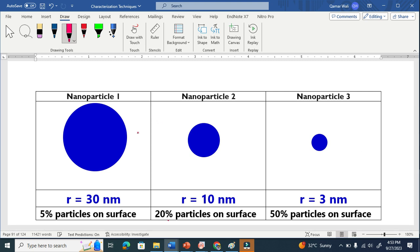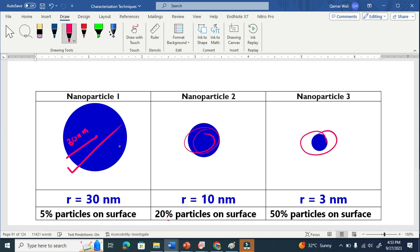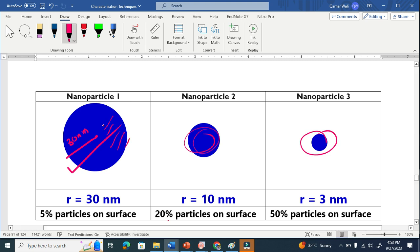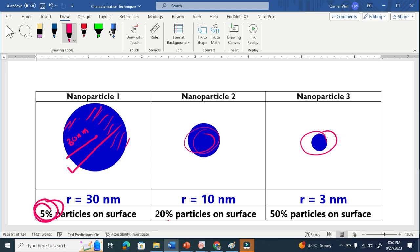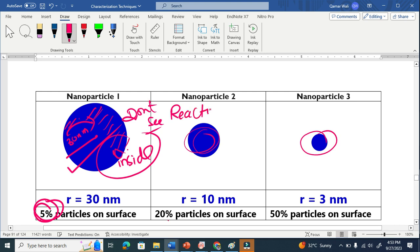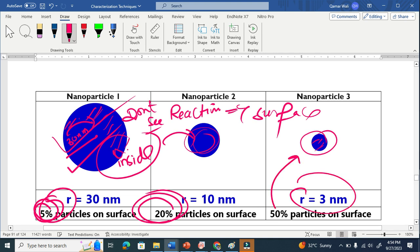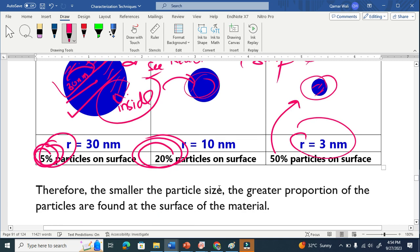Let's compare three sizes. One nanoparticle has a radius of 30 nanometers, another is 10 nanometers, and another is 3 nanometers. For the bigger particle, although it has a large surface area, only 5% of the particles are on the surface — everything else is inside. Since reactions only occur on the surface, that matters. If you decrease the size to 10 nm, 20% of particles are on the surface. At 3 nm, 50% of particles are on the surface.